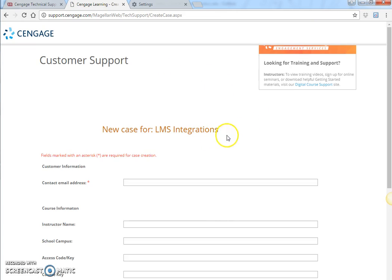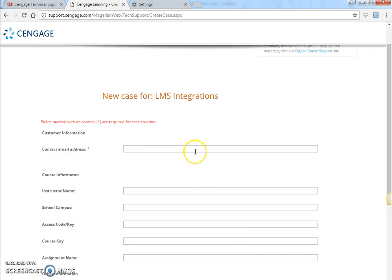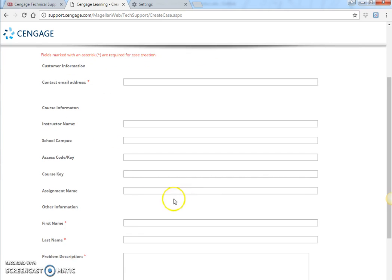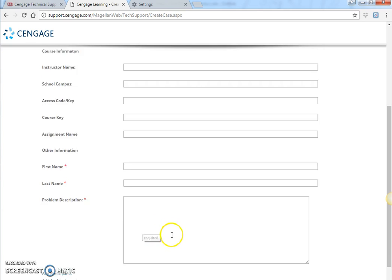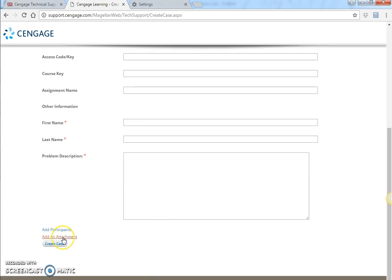The required information is anything with a red asterisk, so I have to put that in — my email address, my name, and a description of your issue. The more concise and clear you can make it, the better and the more quickly they can help you. You can also add an attachment that may include a screenshot of your issue, especially if you have an error message. Then you create a case.